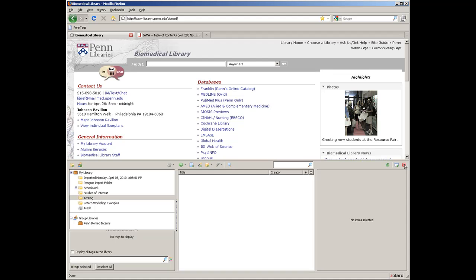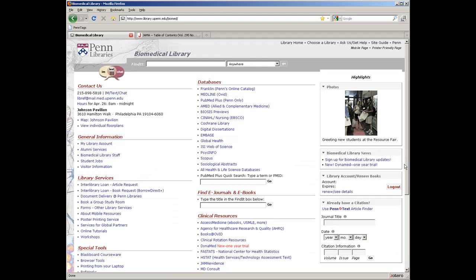Most bibliographic databases and eJournals have the document and file folder icons so that you can add articles automatically. eJournals are much more likely to be successful in downloading the full-text PDF of an article.